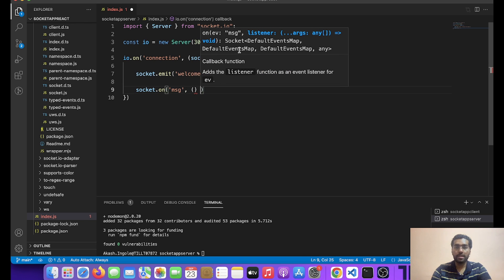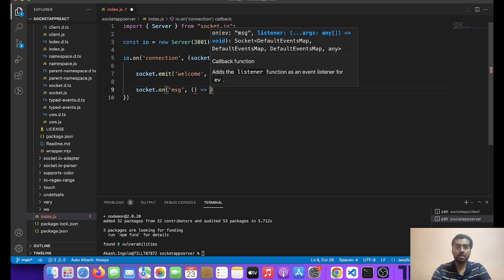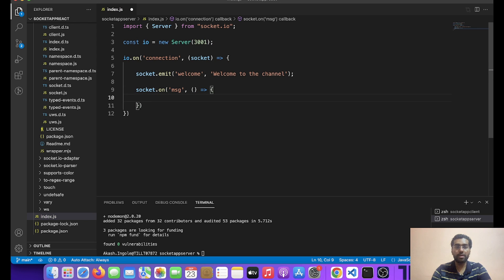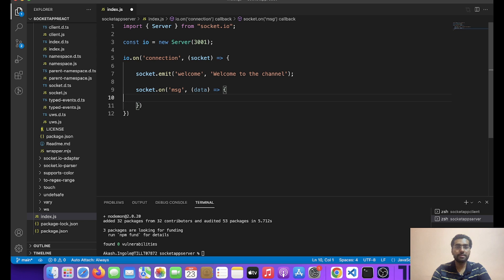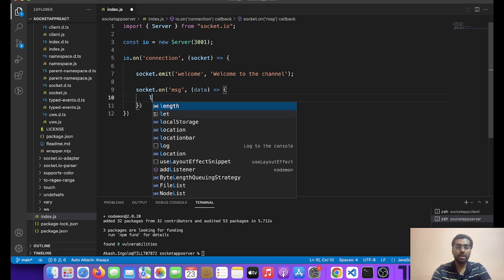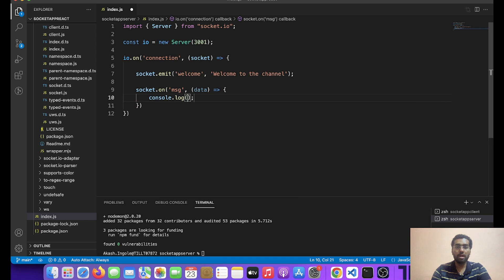One more thing we can do is also listen to the message that the client has emitted. Let's suppose the client will be emitting a message on the message event — basically this is the event on which we are listening. We pass a callback function and over here we are going to get the data. And what we can do over here is simply do a console.log — that is 'Message from client'.